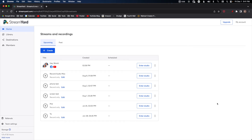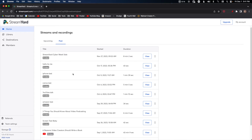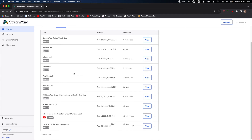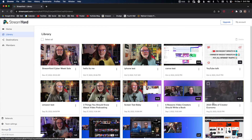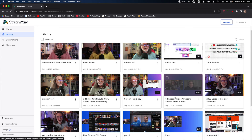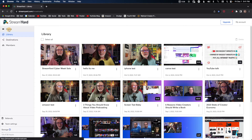When your live stream is over on StreamYard, go back to your home page. You've got a couple of places to find your content. Go to Past and any of your live streams will be there, along with your recordings. You can also go to your Library and find them right there — this is where you can do a lot of cool things like edit, re-stream, or download. You'd find it in either Library or Past.